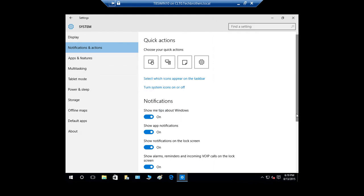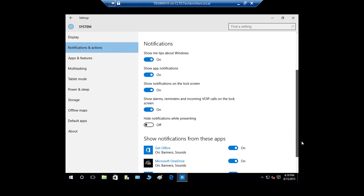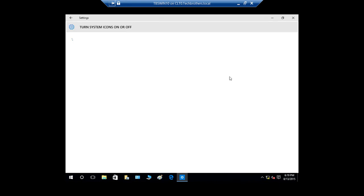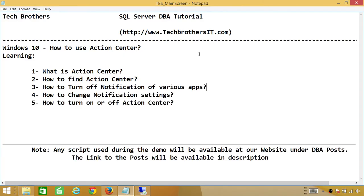One thing I talked about was turning on and off the Action Center itself. If you go all the way down in the notification settings, if you don't want Action Center at all, you can click right here and the Action Center will be off. If you click on it again, the Action Center icon will reappear in your taskbar. So this was a quick overview of Action Center — it's a great feature of Windows 10. I hope you enjoyed this little demo.